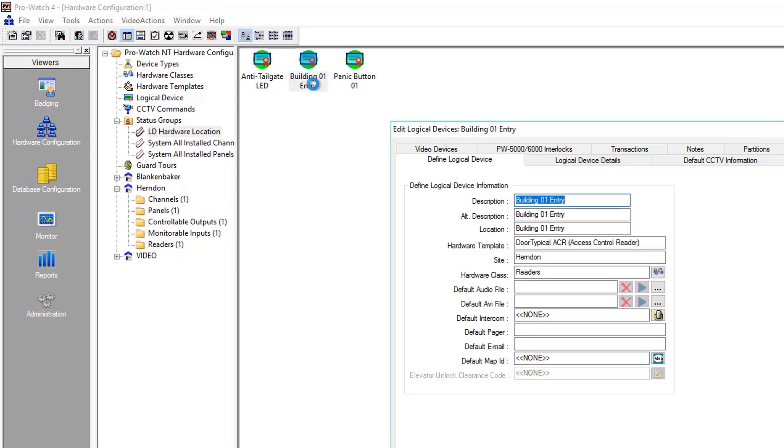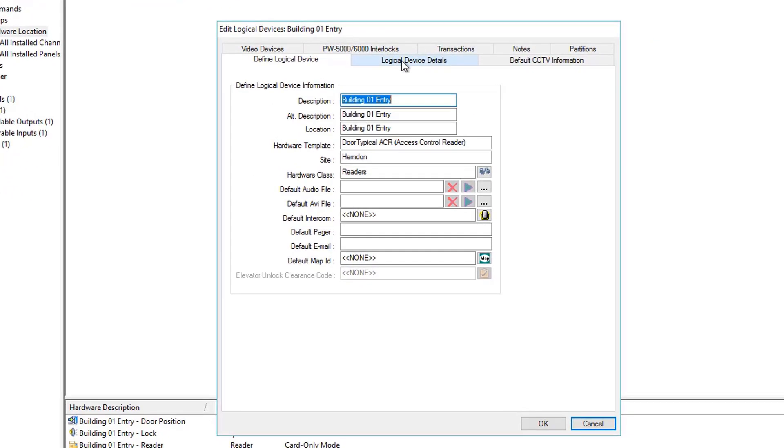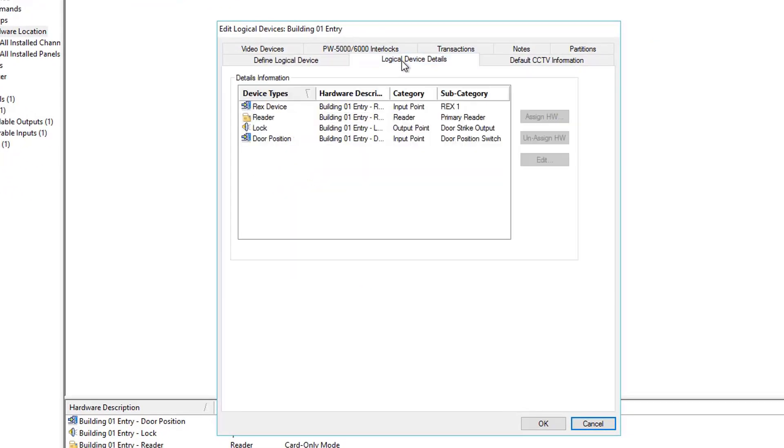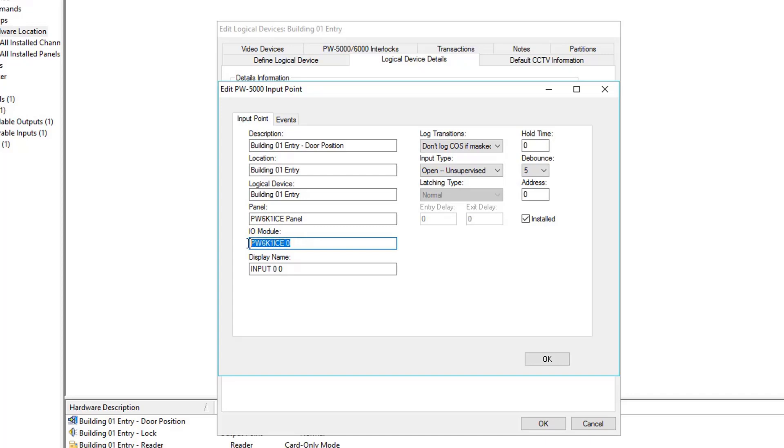let's double click on Building 01 Entry. Again, Logical Device Details tab, and we see four hardware components are assigned to Building 01 Entry. Let's double click on Door Position Switch, and here we see the Controller Model that it is ultimately under, the Subpanel Model and Address, PW6K1ICE0, and the Physical Address to which this point is assigned Address 0.